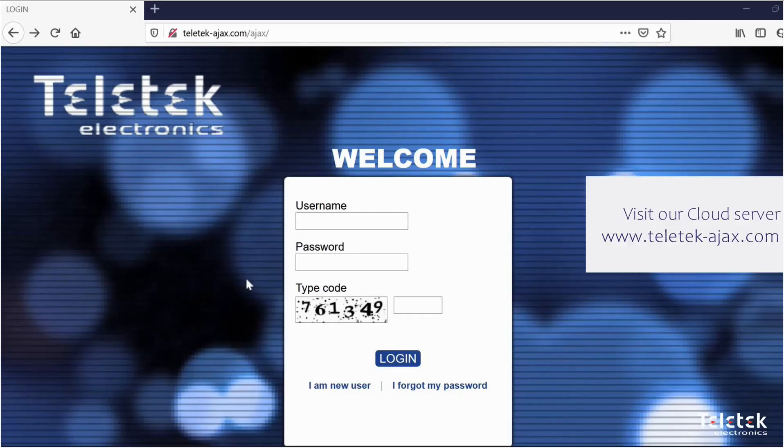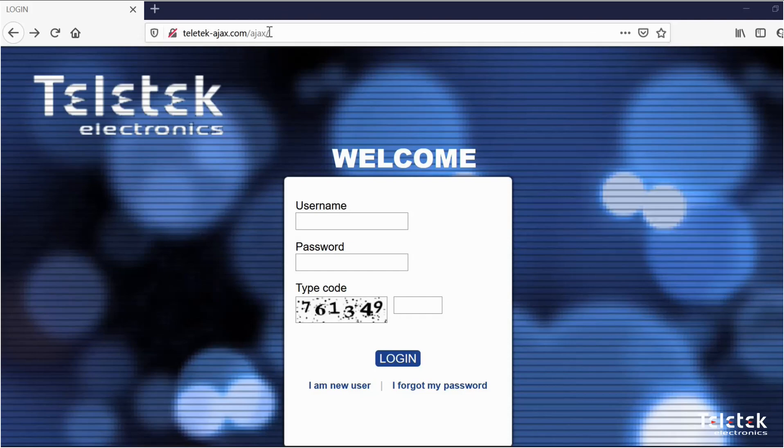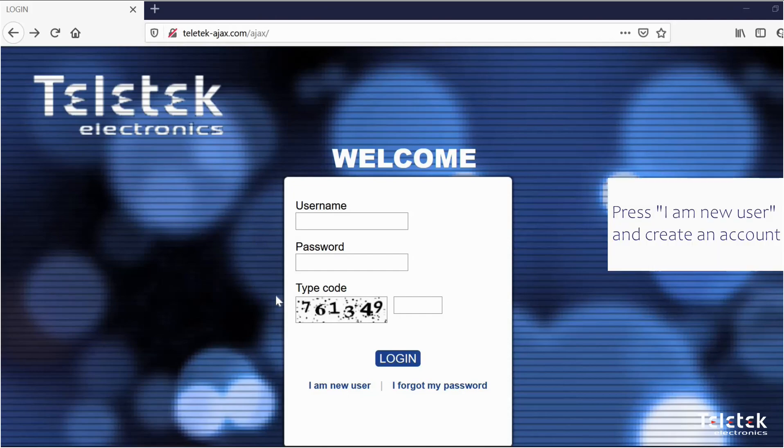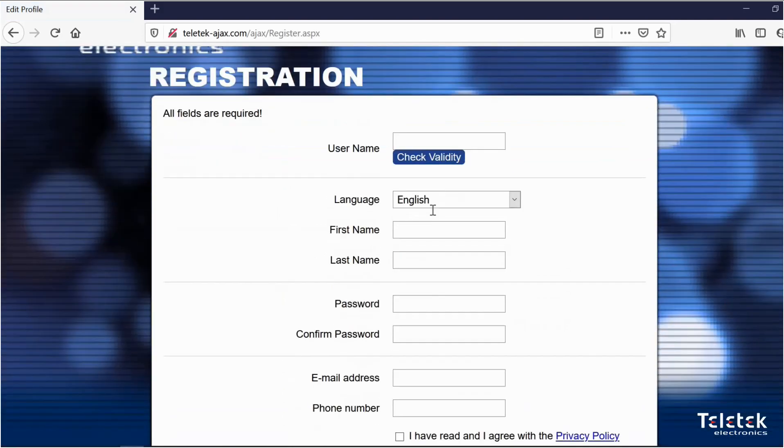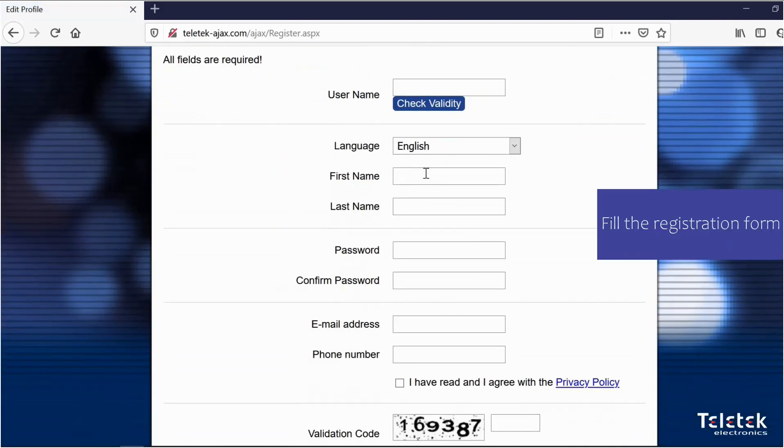The first thing that we need to do is to visit our cloud server teletech-ajax.com. As a new user you will have to create an account. You can do that by pressing I'm a new user and filling the registration form.